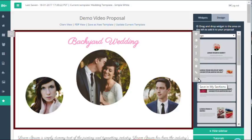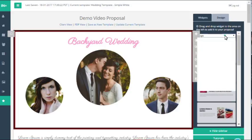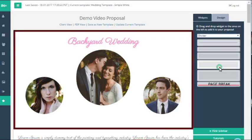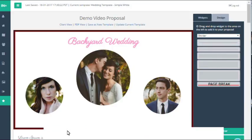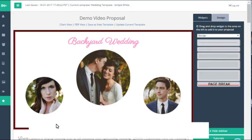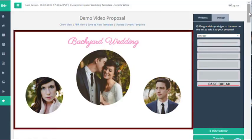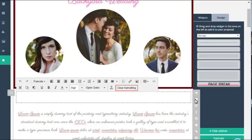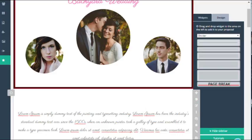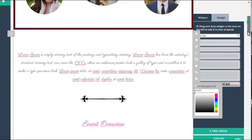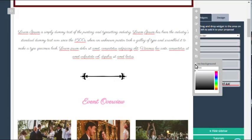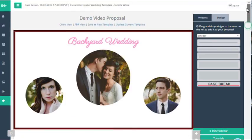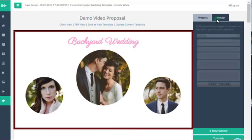A quick design tip I'm going to show you is how to use dividers to really make your proposals pop. If you just add a divider from the widget panel and then click on background and then no background, once I add the proposal background in a second you're just going to see exactly how great this can look.